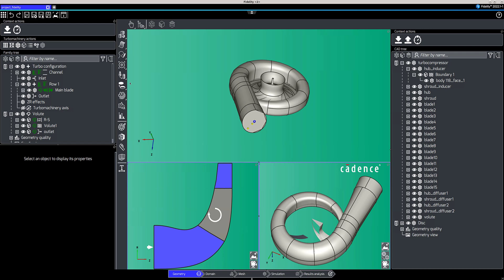The powerful Fidelity platform allows you to conduct all your work within one software, from the geometry import and modification to the post-processing of your simulations. You can navigate through the different contexts using the bar at the bottom of the window.